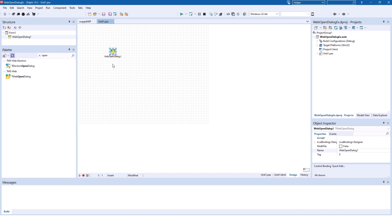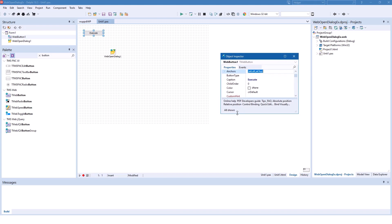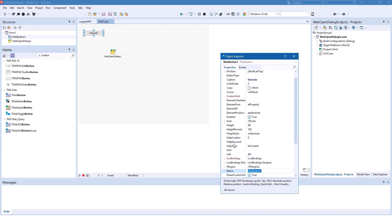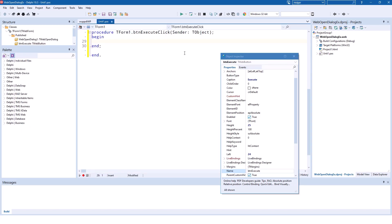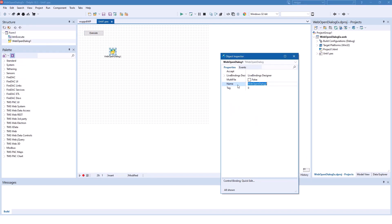However, as we are in the web environment there's a little bit more to consider than in the VCL. Let's drop another button and caption it 'Execute', and name it ButtonExecute. With a double click we can make the implementation, and let's also rename the web open dialog to 'Dialog' to keep it simple.